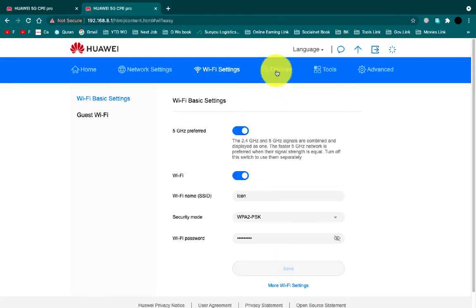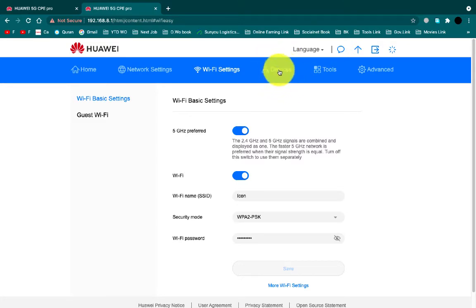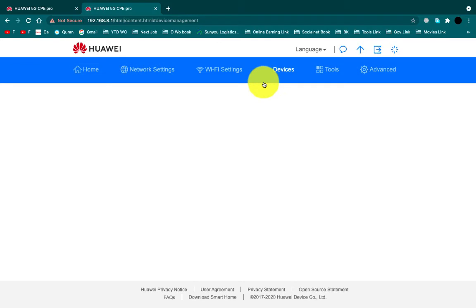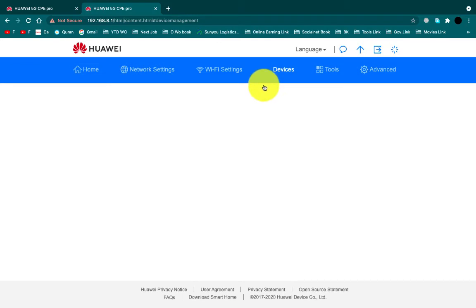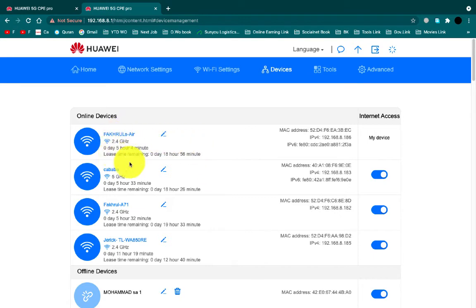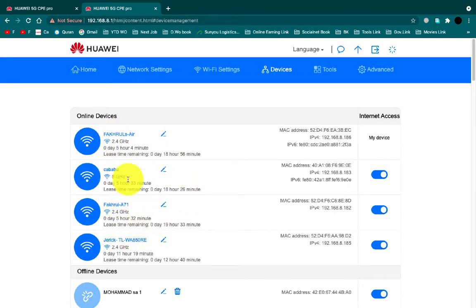Now click on the device option from this tab. In this device page you can see how many devices are connected with your internet. If you want, you can block them or you can delete them permanently.